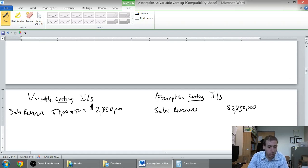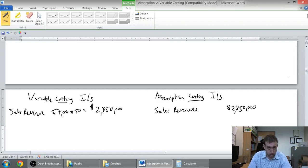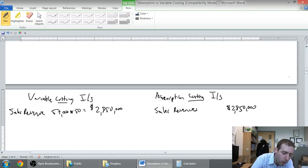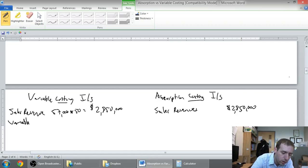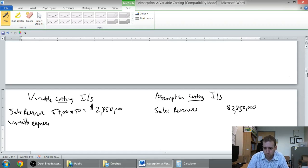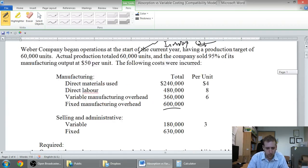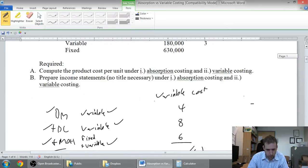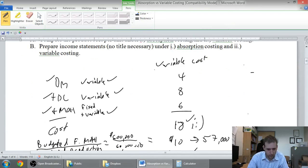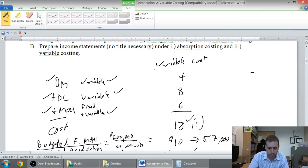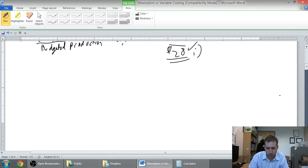Under variable costing we want to do our variable expenses then contribution margin, fixed expenses, net income. So our variable expenses, our variable manufacturing cost which we broke down, we said the variable cost is 18 bucks. Let's use that number.